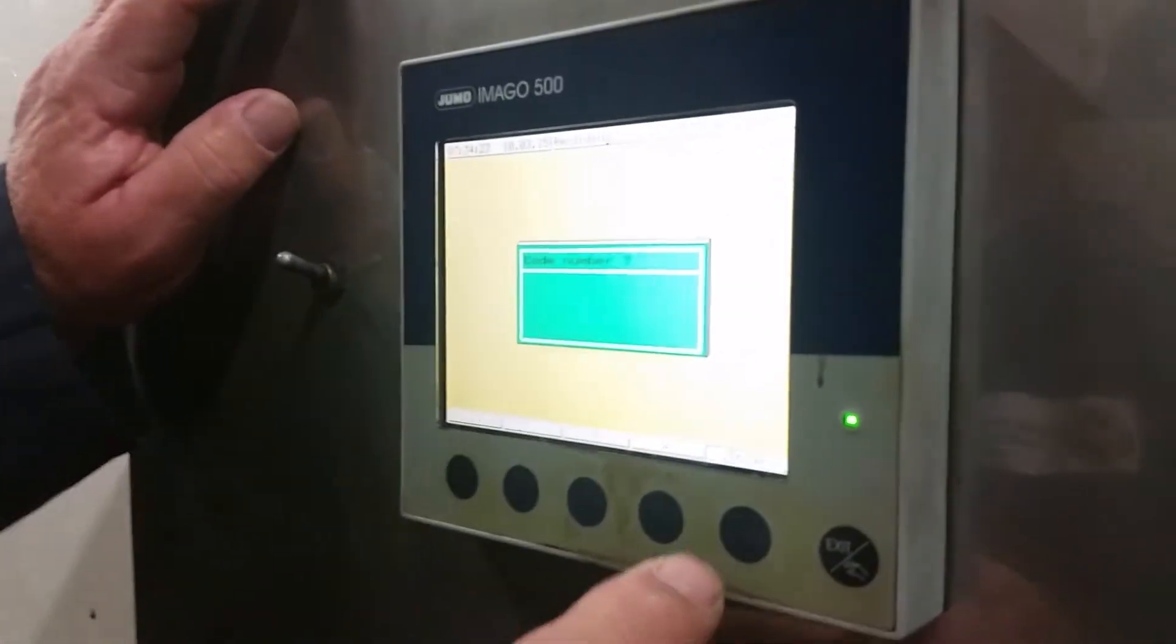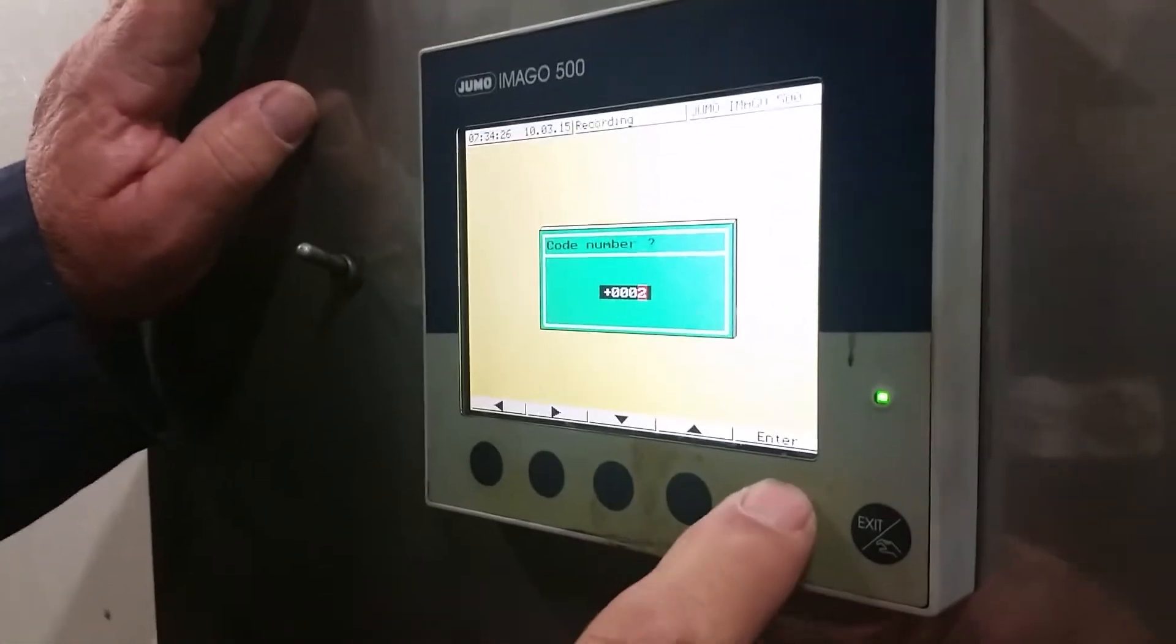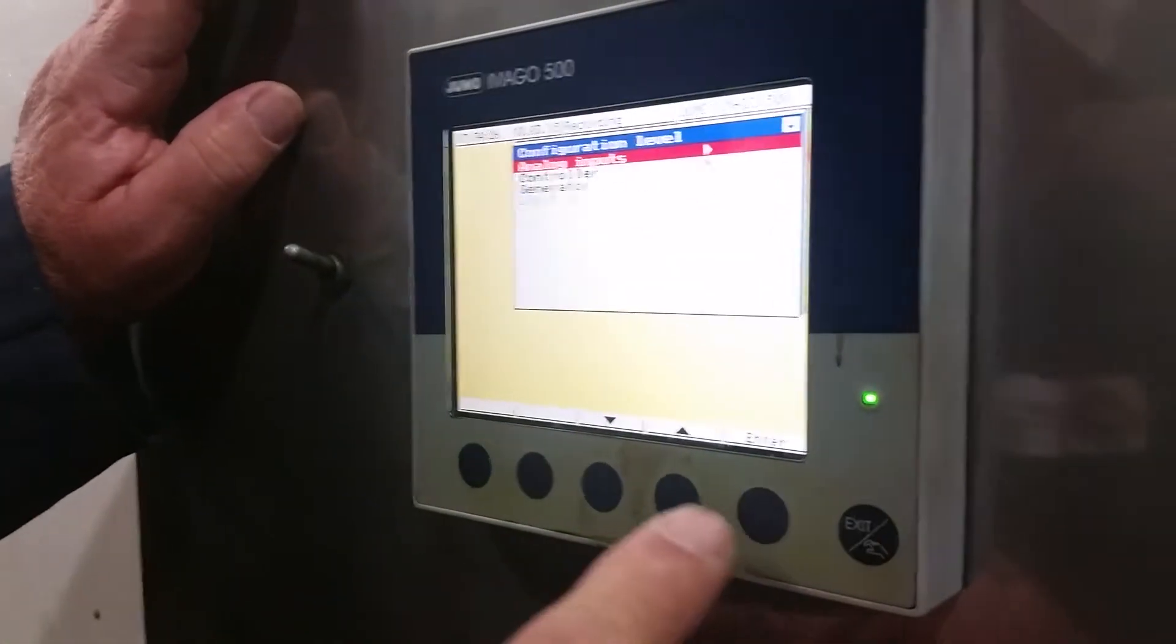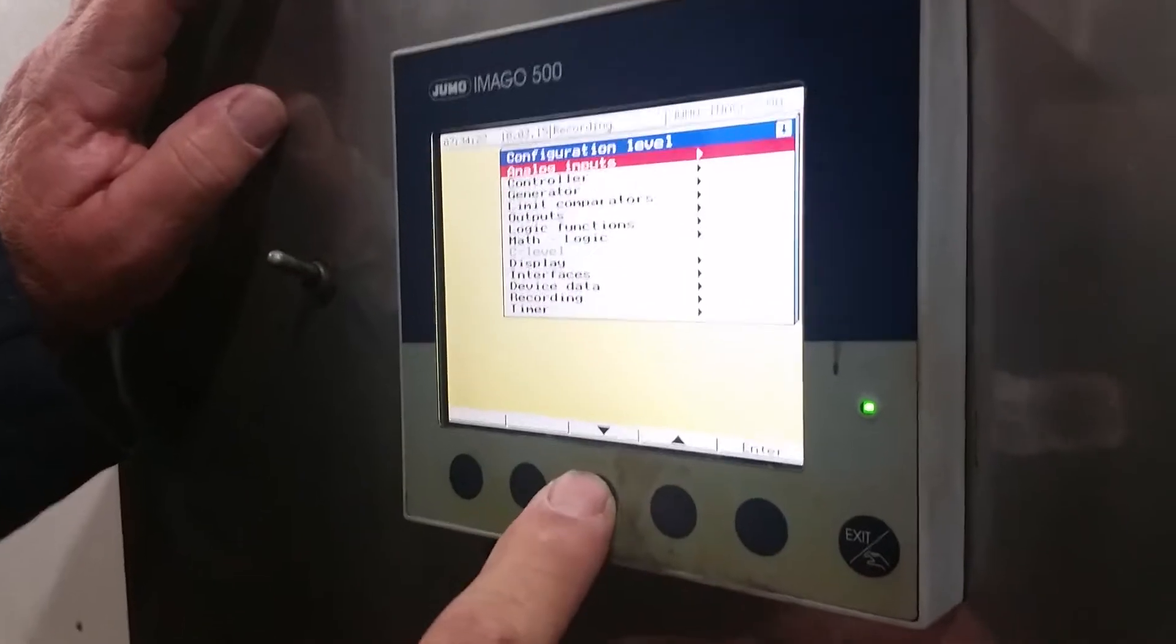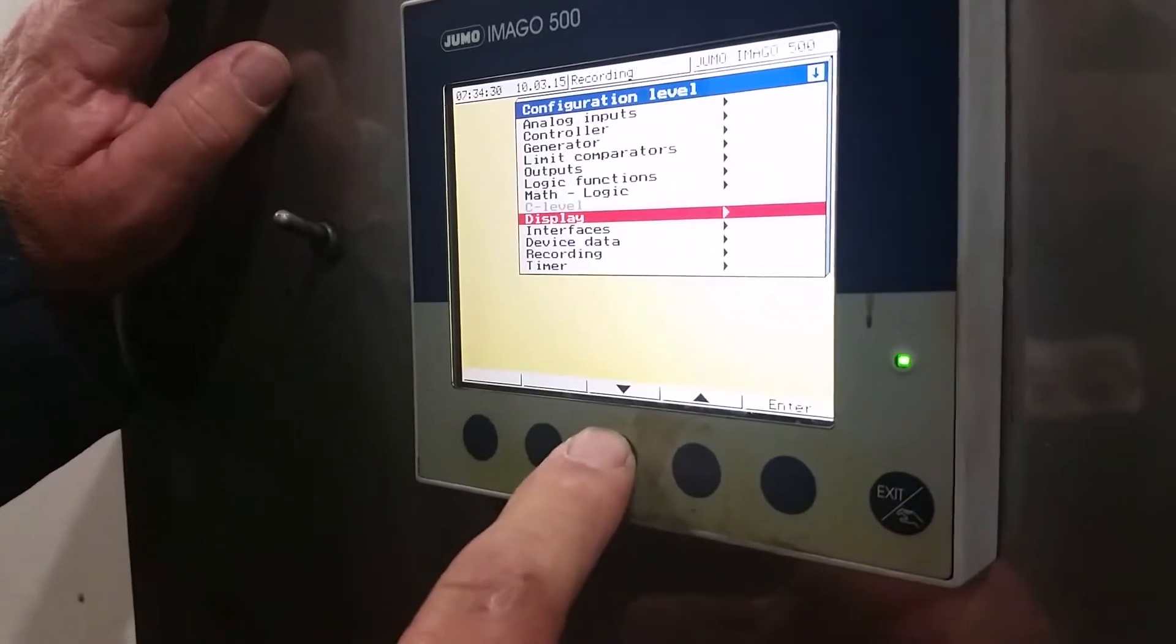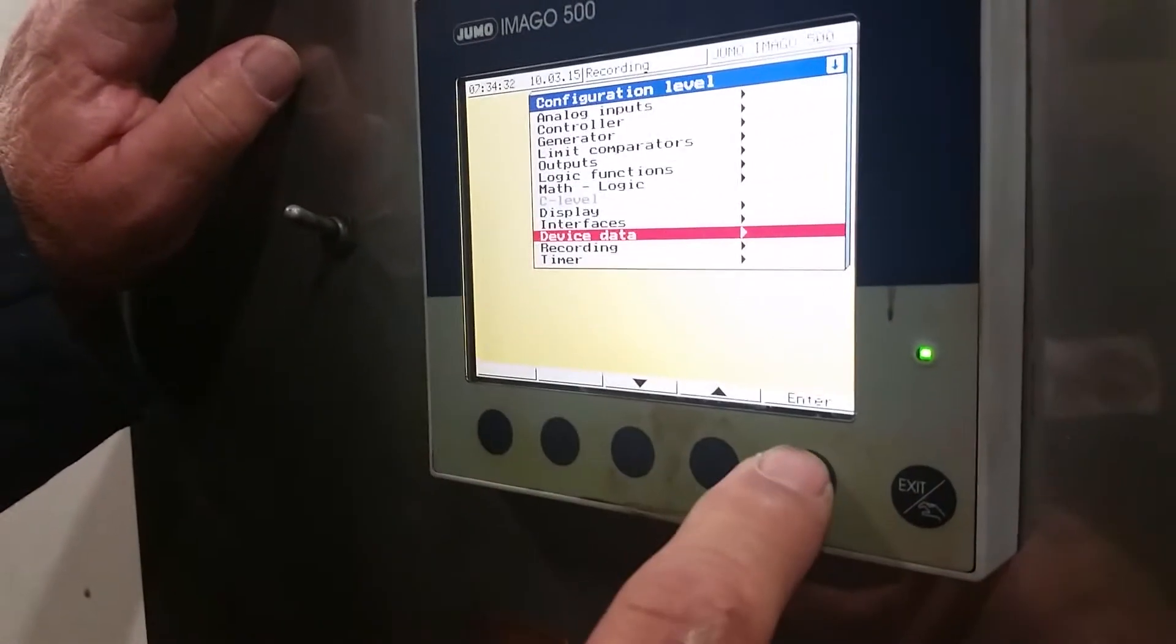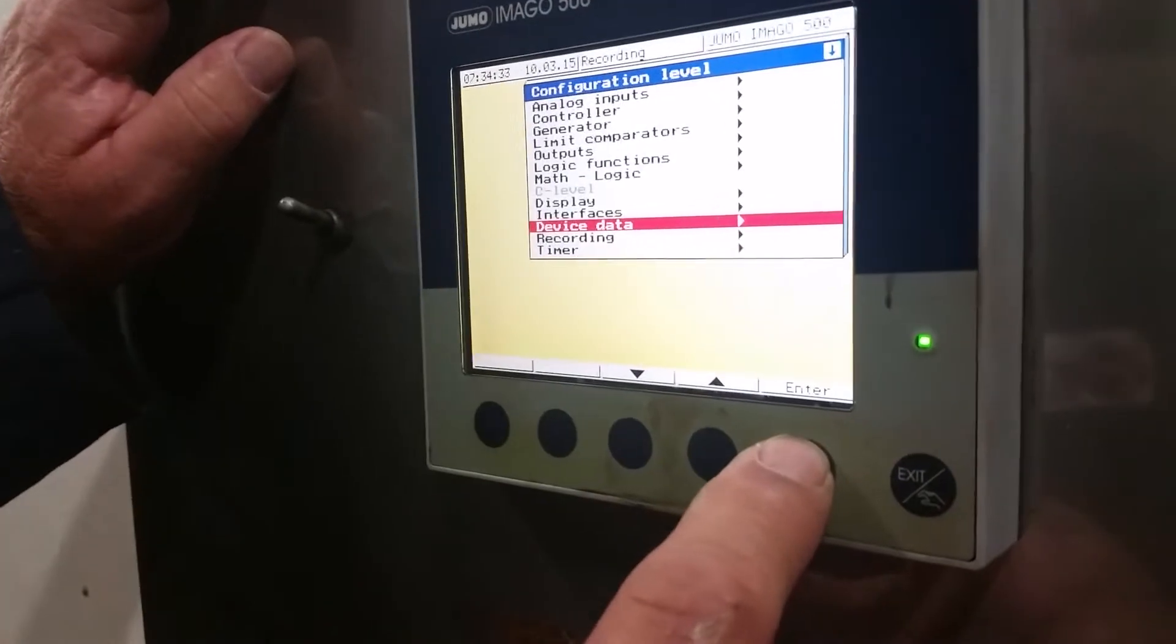Configuration level. Code number two. Go down to device data.